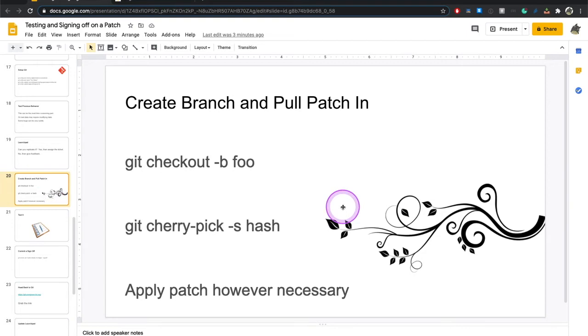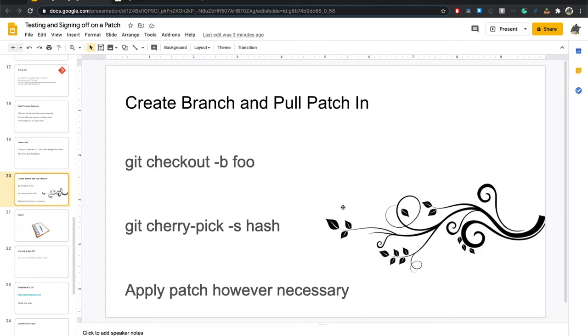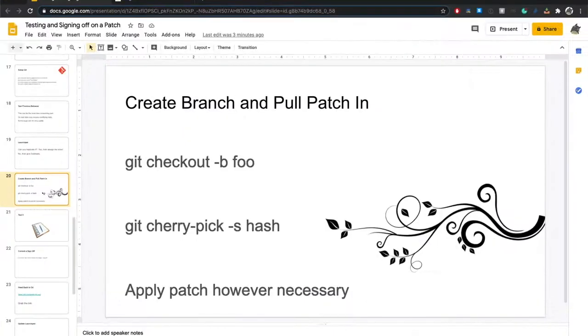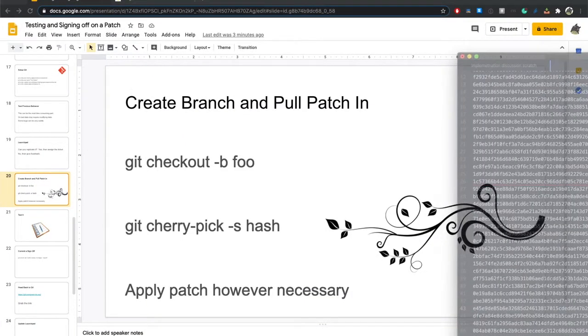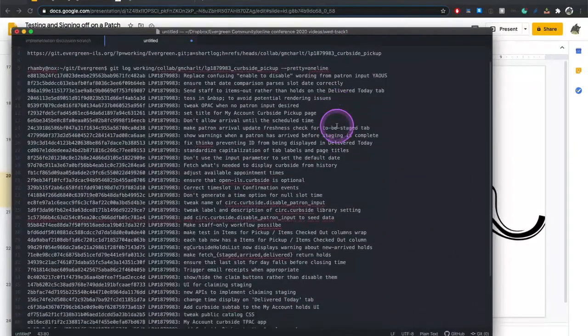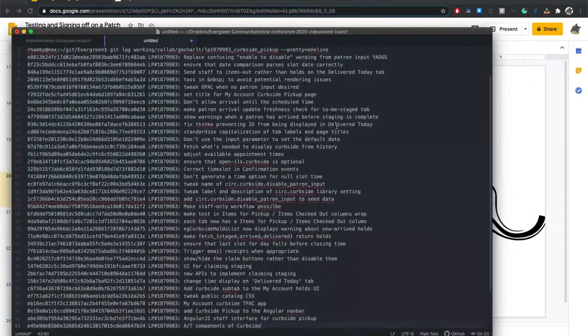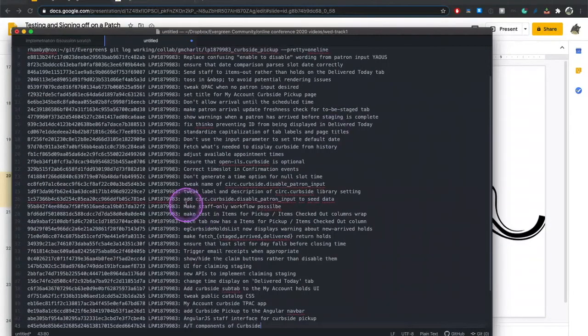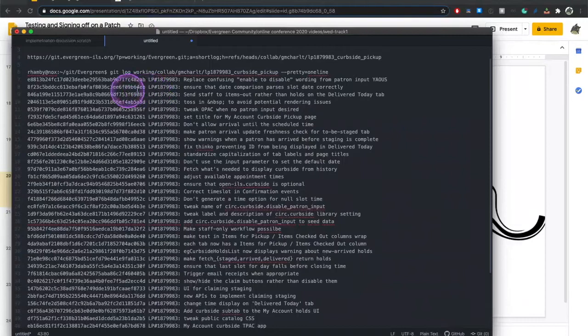When you actually go to test the patch, you're going to want to create a branch. You're going to pull that patch in. This is going to be through git checkout dash b and then the name of a branch. We're going to talk about some useful conventions there. And then git cherry pick dash s and the hash. Now, I can't go over every variation of what you might have to do in testing a patch. This is a fairly simple one, and I'm saying patch for a reason. We're going to do one commit.